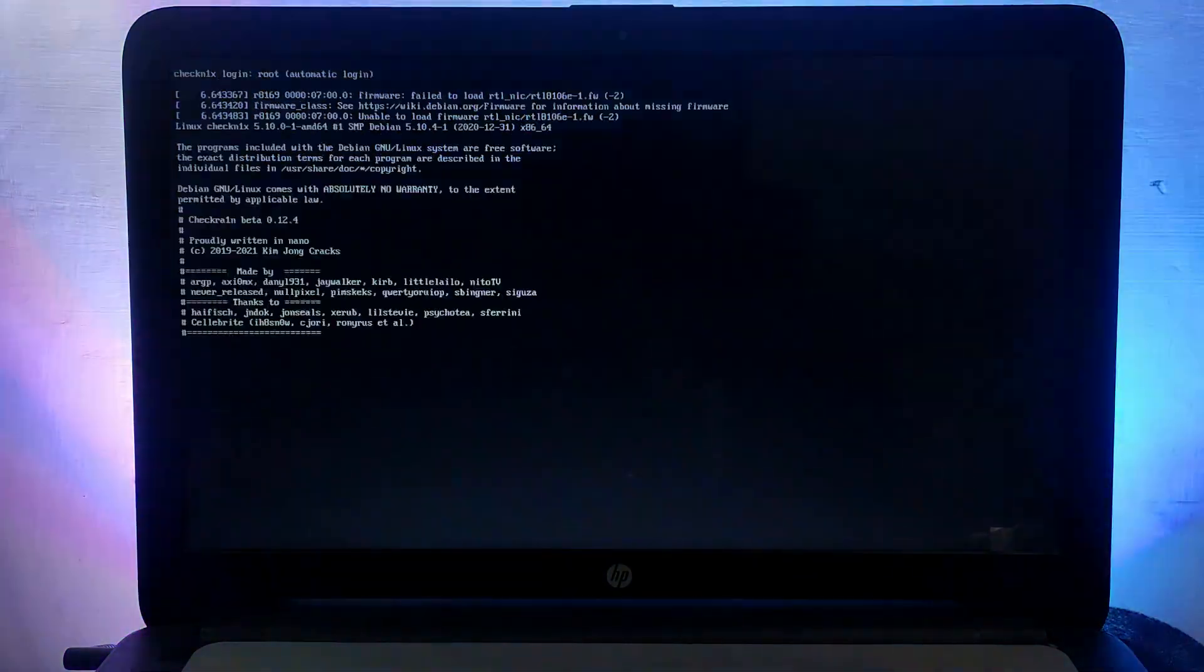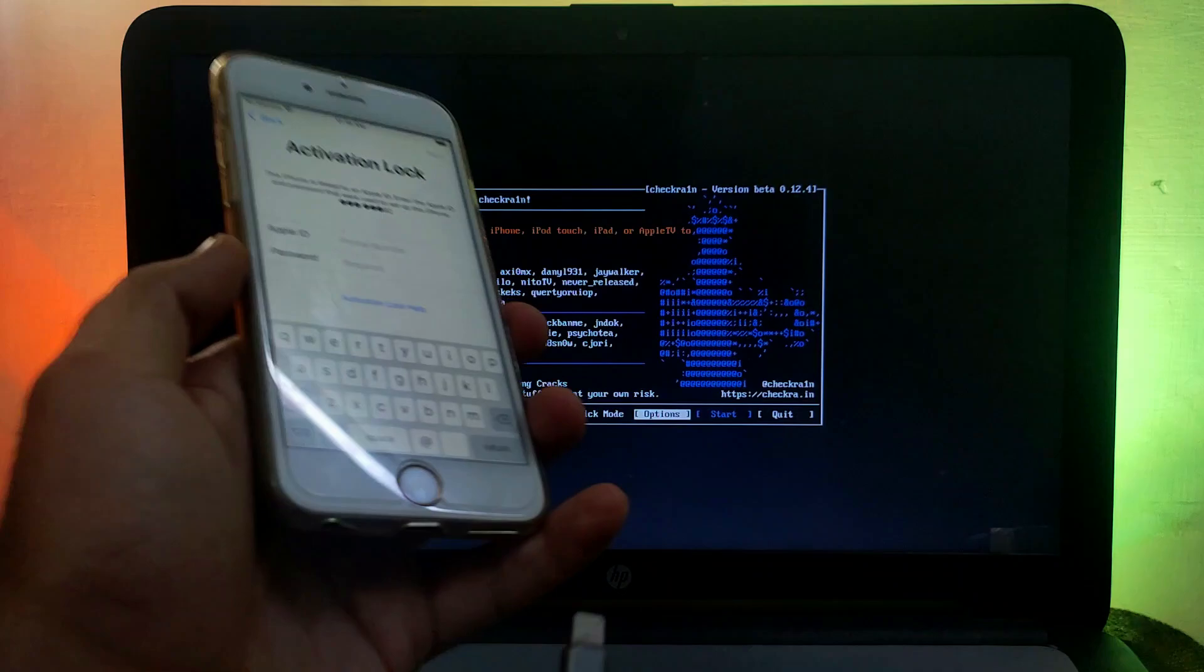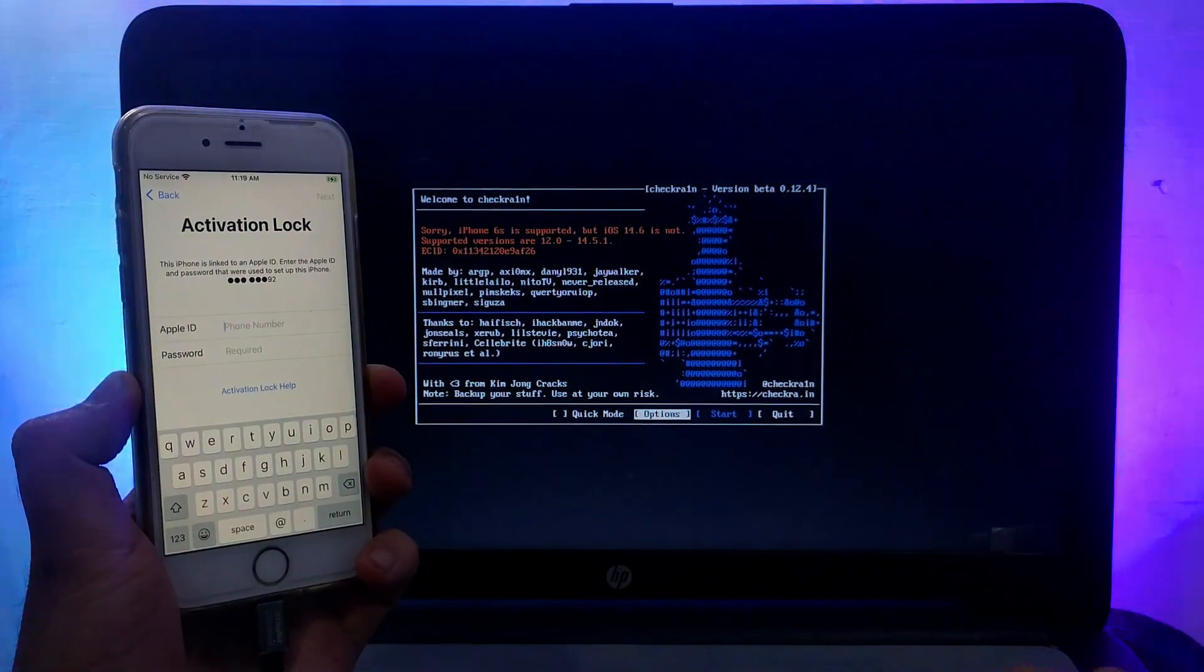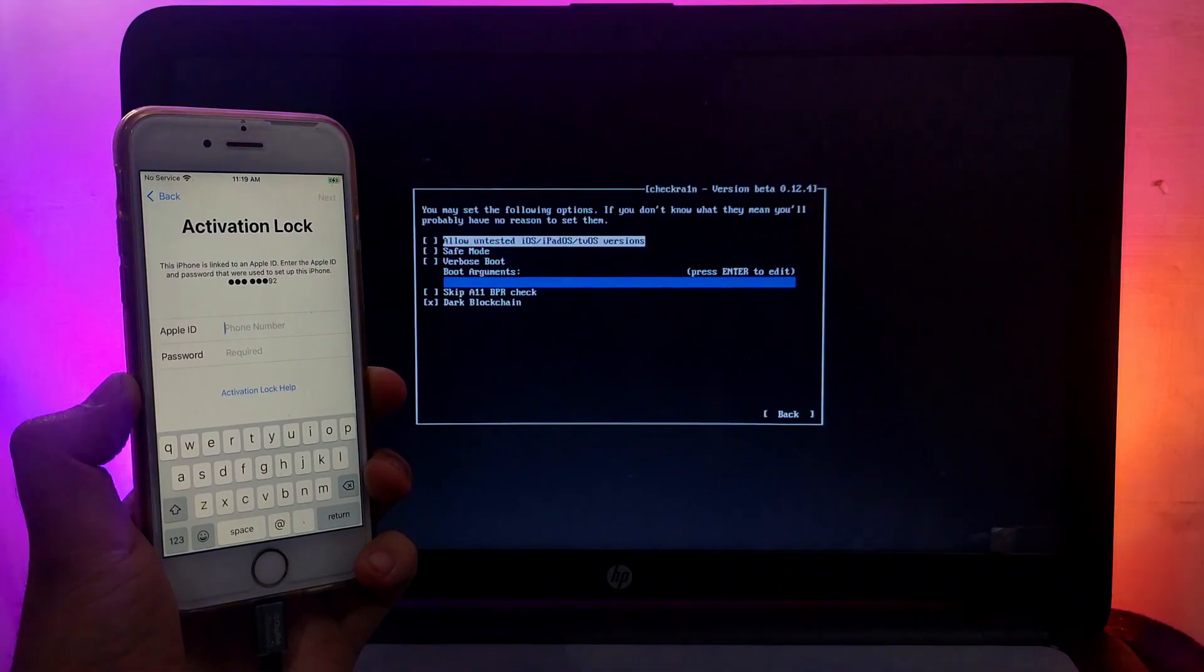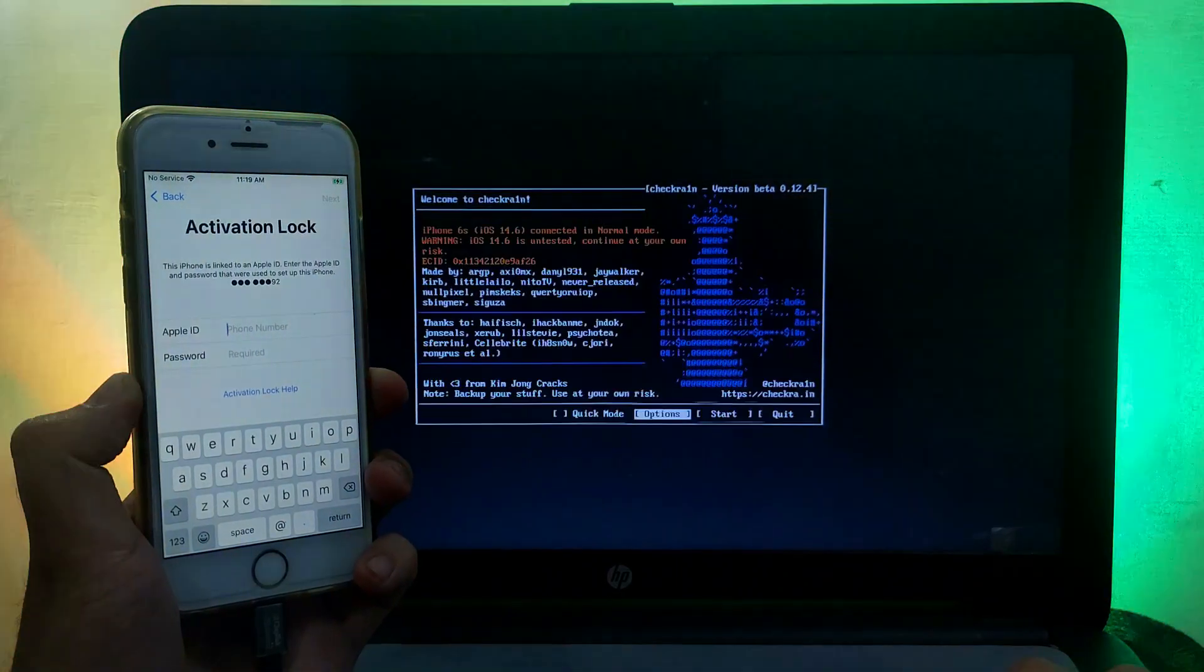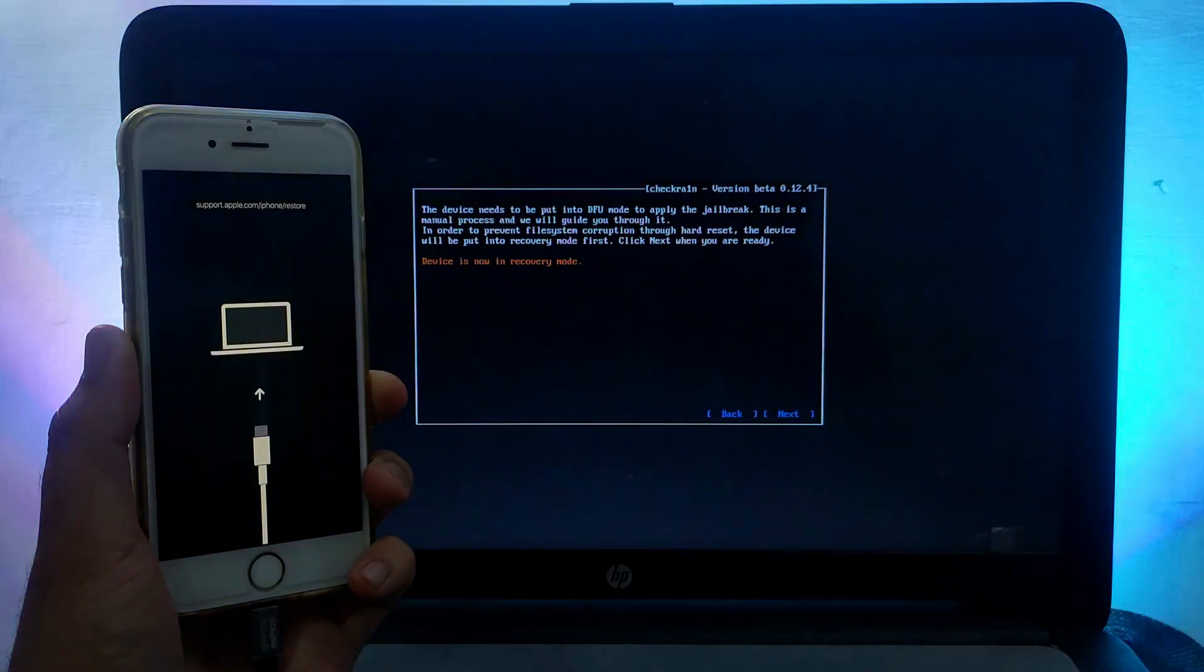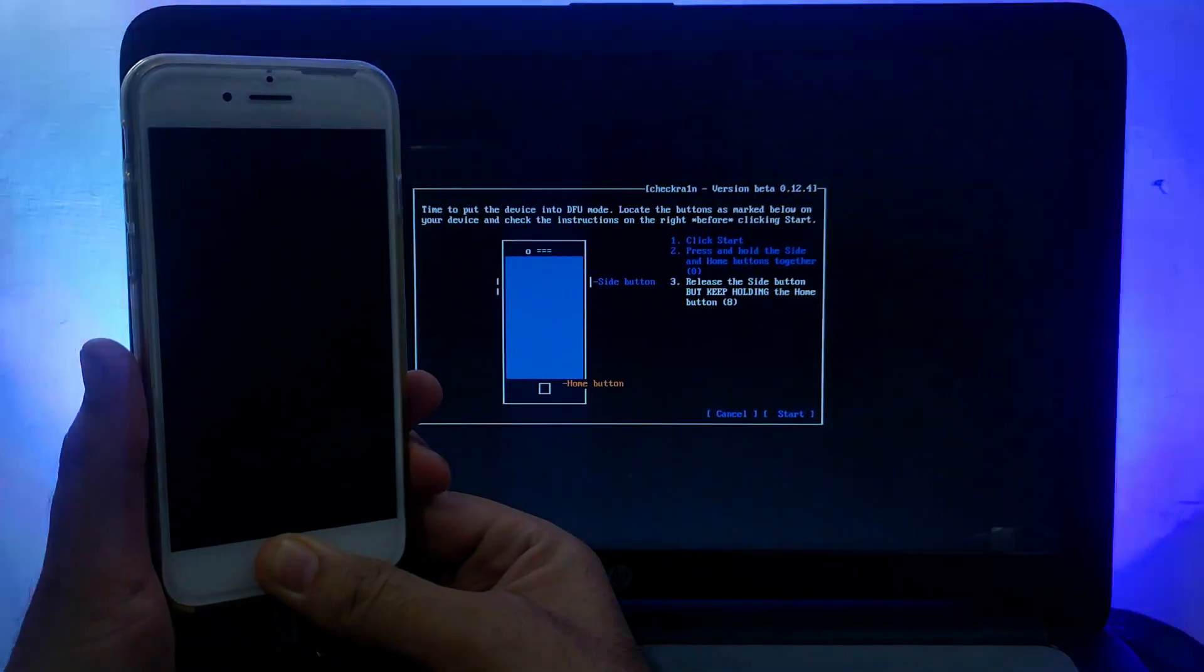Once checkra1n loads, just connect your device. Now if you're on the latest iOS version, that is 14.6, you have to allow the first option - that is 'Allow Untested iOS' option. After that, just click on Next and proceed and simply jailbreak your device.